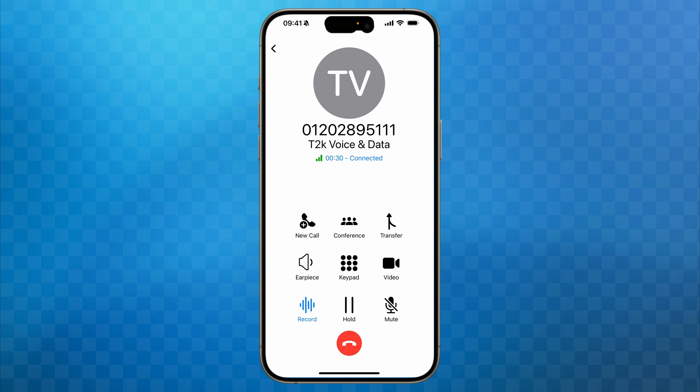With a blind transfer you're simply pushing a caller to another party without any introduction or announcement, so let's start by having a look at that.